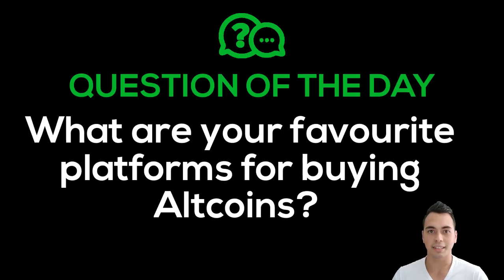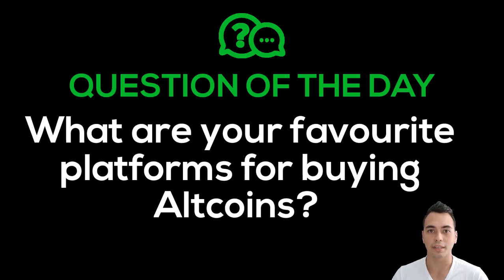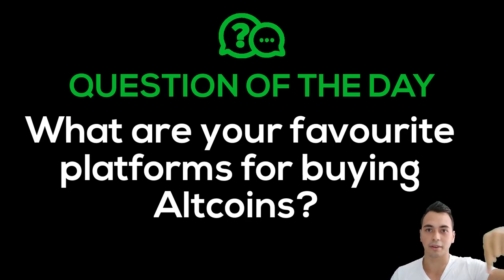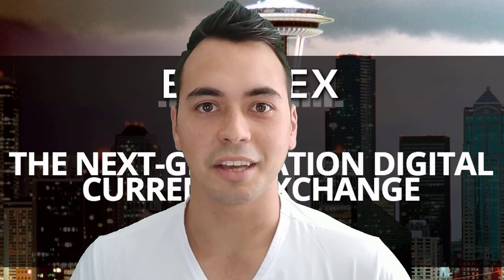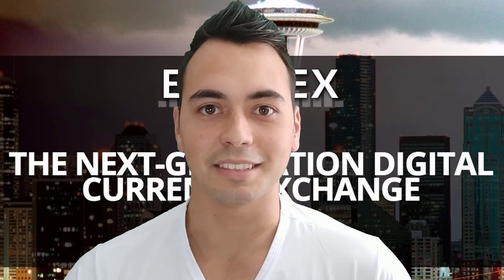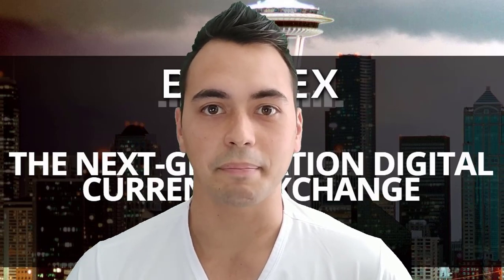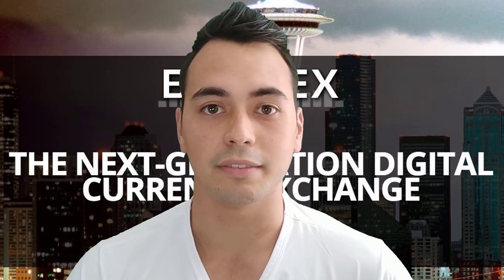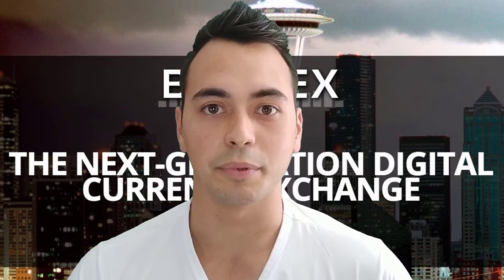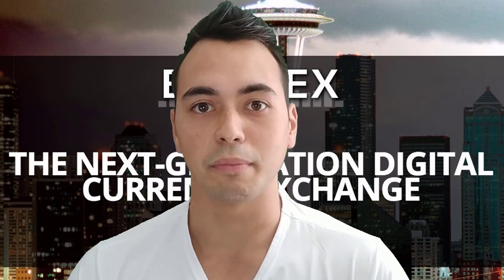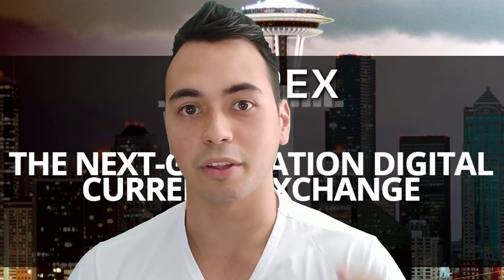Question of the day, what are your favorite platforms for buying altcoins? Let me know in the comments section below. Thanks so much for checking out this video, make sure to hit that like button if you found this video valuable and always remember to follow the sats.